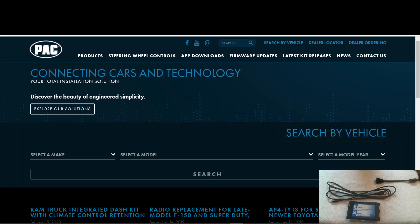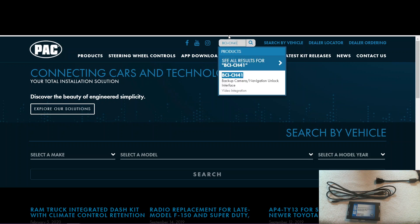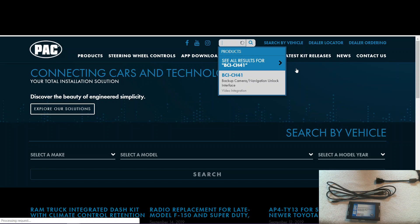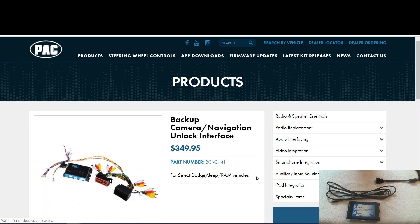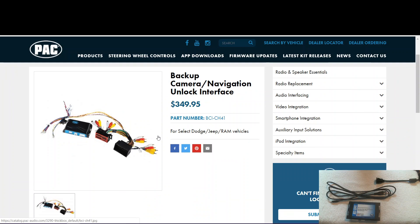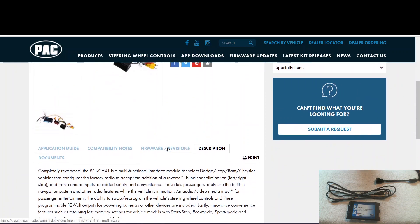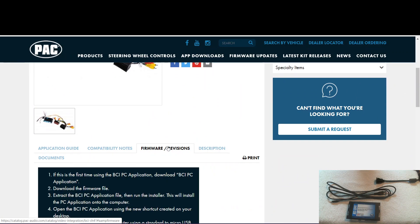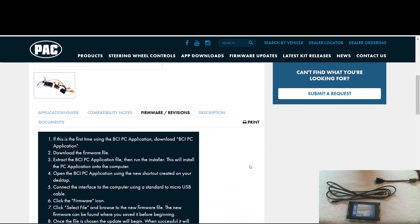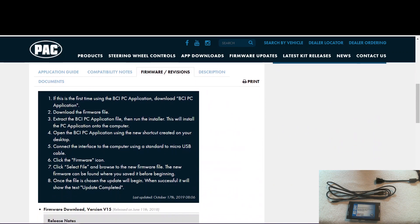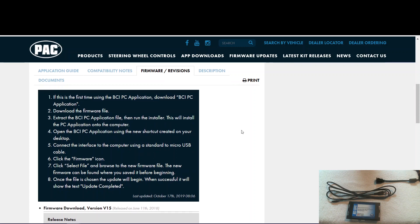Since we're doing a BCI-CH41, we come over here to the website and search that part number. Click the link that shows up. Now that we're on the product page, we come down here to the firmware revisions tab, and here you'll find step-by-step instructions on the process I'm going over, so it's there if you need to review it later.